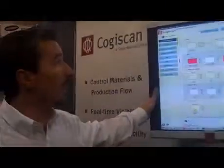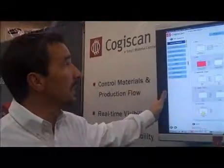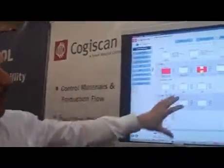Hello, I'm François Monette from Conchiscan and I'm here at Apex 2010. I'm going to talk to you a little bit about what we have to show at the show this year. Here we're showing on the screen the factory monitor, which essentially is the central view of the track, trace, and control software which we sell in partnership with Microscan. You would see here an overview of the factory with different assembly lines and work cells.